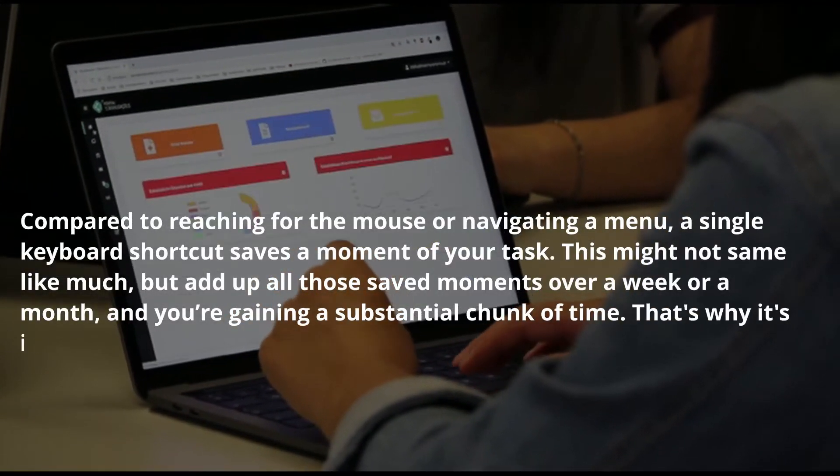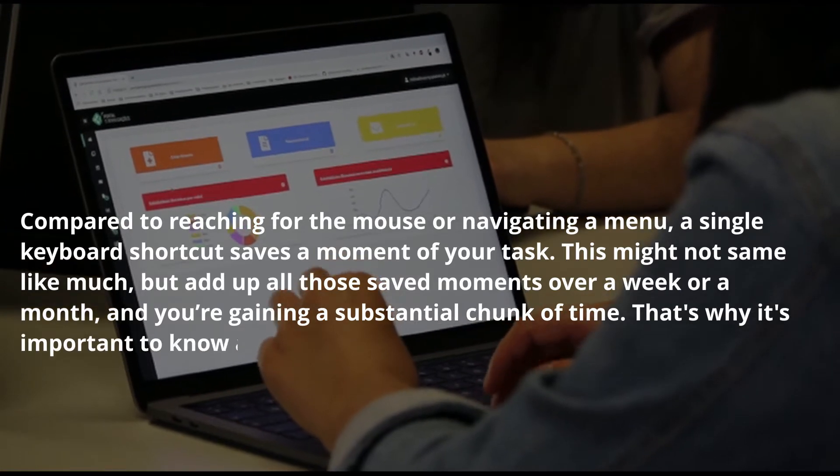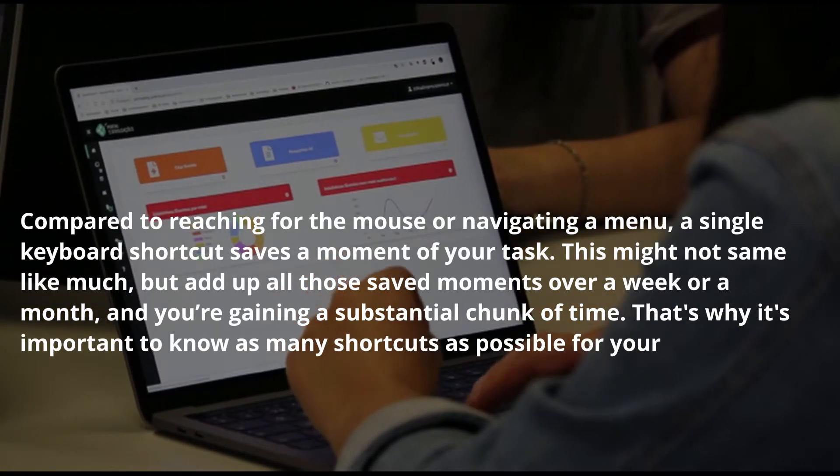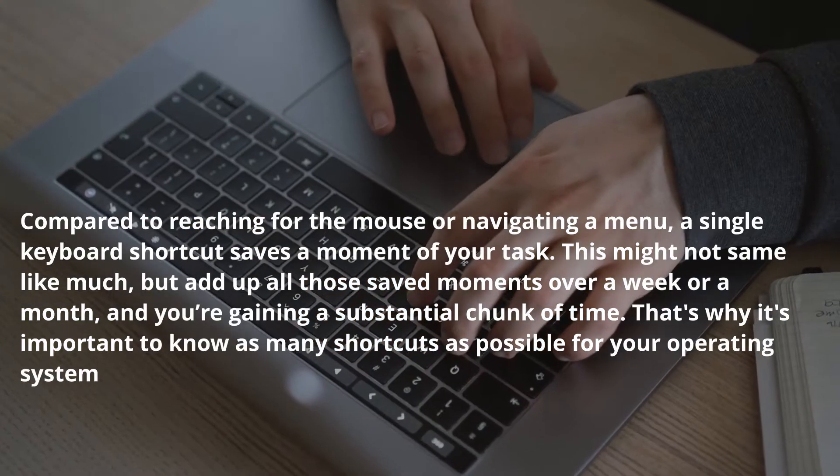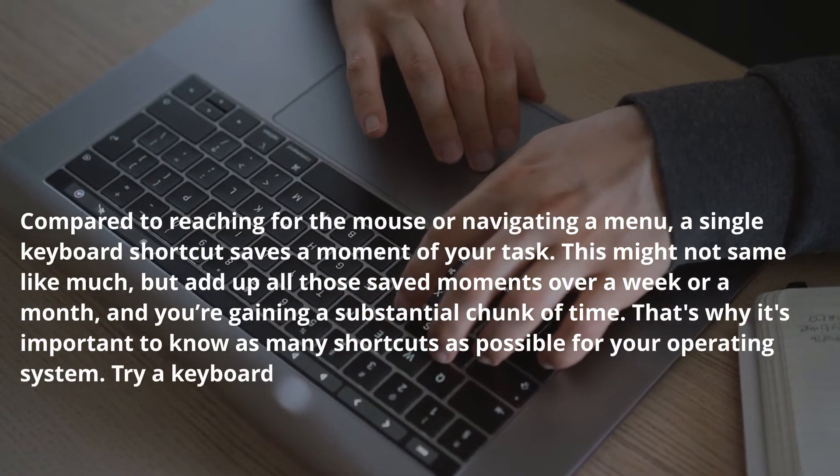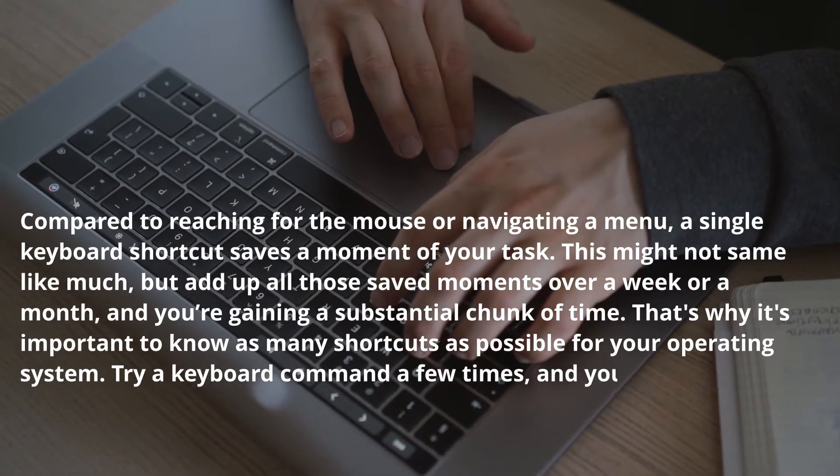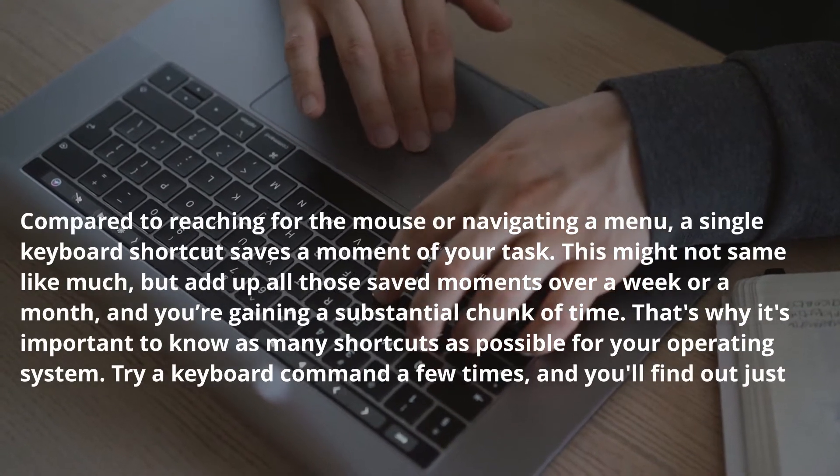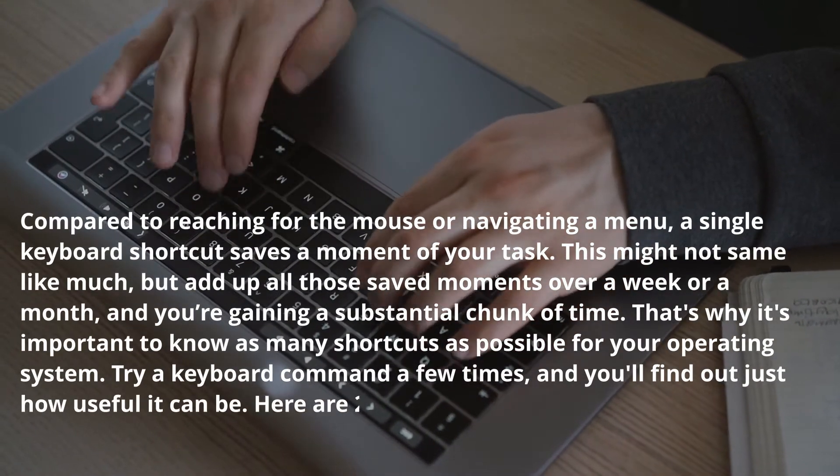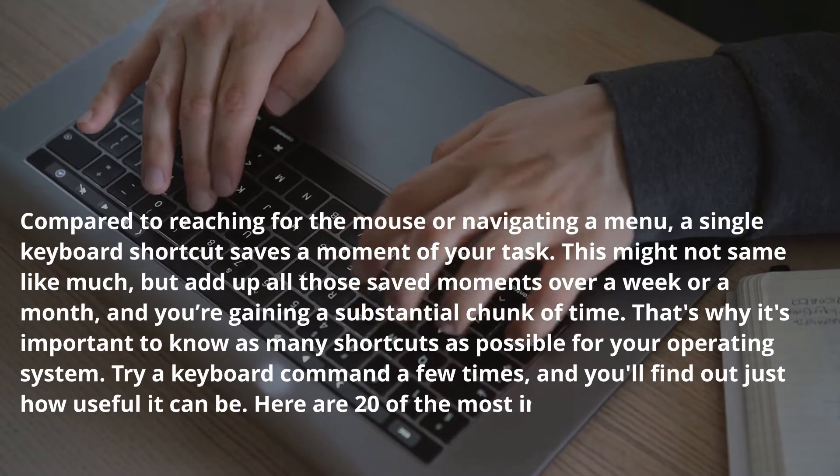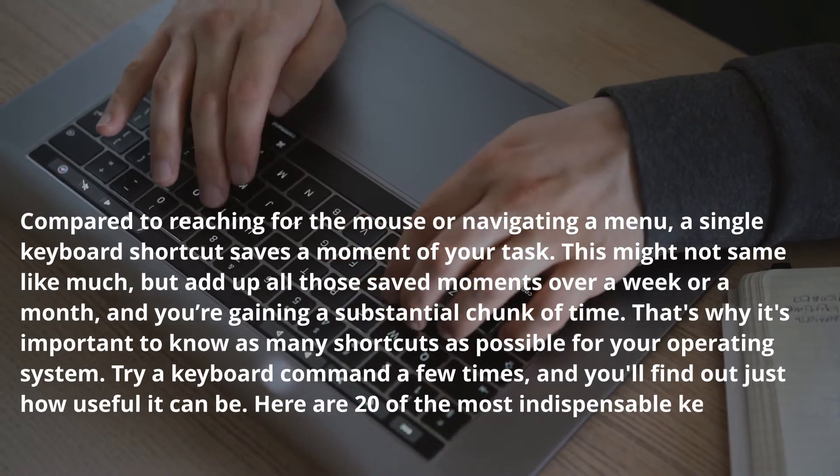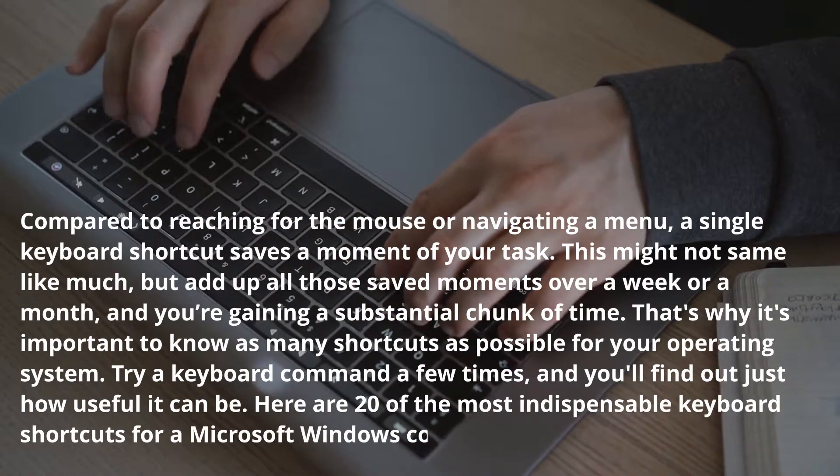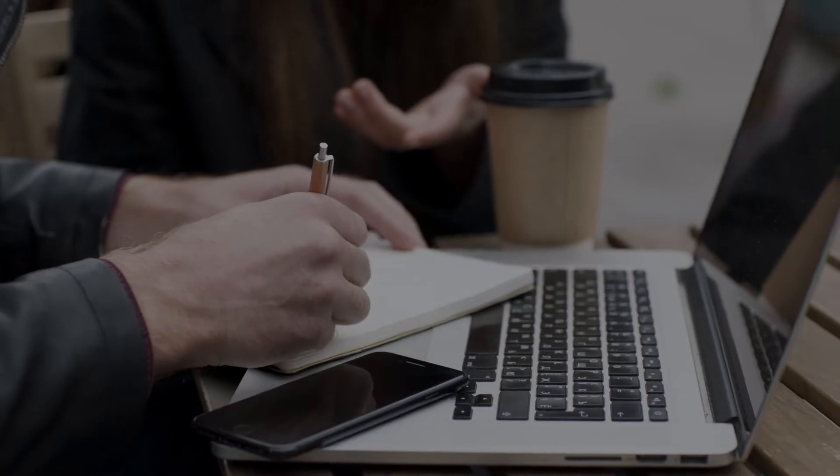That's why it's important to know as many shortcuts as possible for your operating system. Try a keyboard command a few times and you'll find out just how useful it can be. Here are 20 of the most indispensable keyboard shortcuts for a Microsoft Windows Computer.